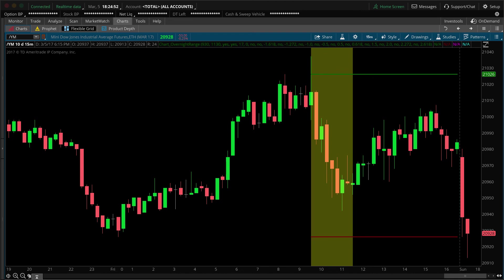ETFs that are based on indexes or commodities will likely have quite an active extended-hour session, so this indicator might be applied to those. But if you're looking to apply this on a stock like Starbucks or Intel, those might not have much action in extended hours. Also, this includes a scan with text and email alerts — we're going to show you how to set that up, so stay tuned.